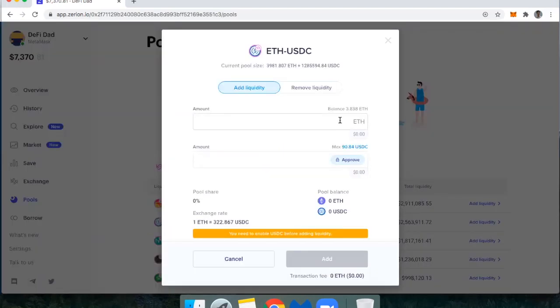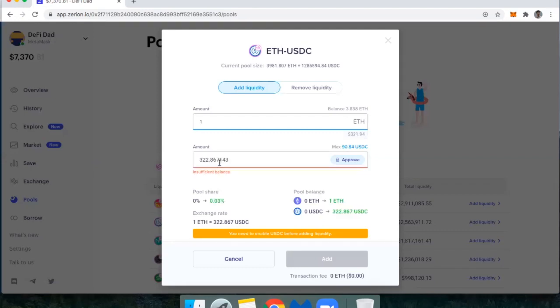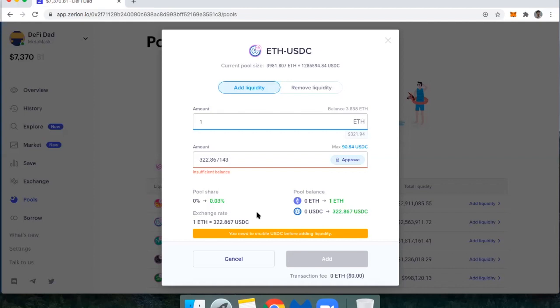And then I could say, let's add one ETH and then I'm going to need 322 USDC. Because this is a 50-50 liquidity pool, which means I have to add equivalent amounts of Ether and USDC. And then folks on Uniswap will trade back and forth between that while I own a portion of the pool.